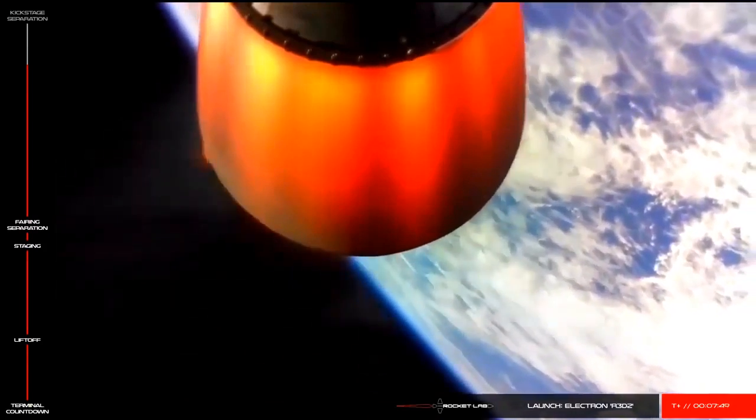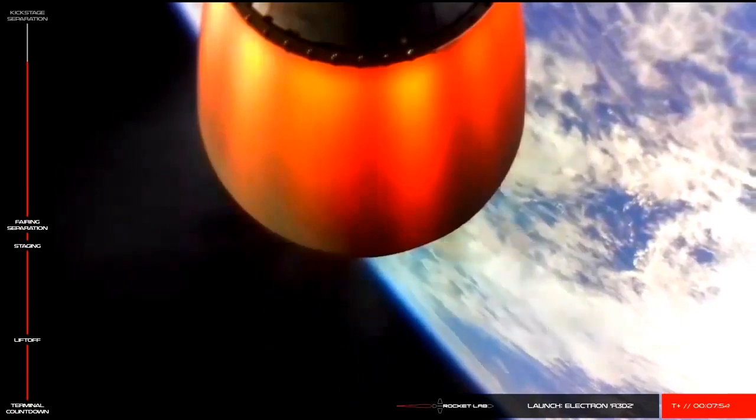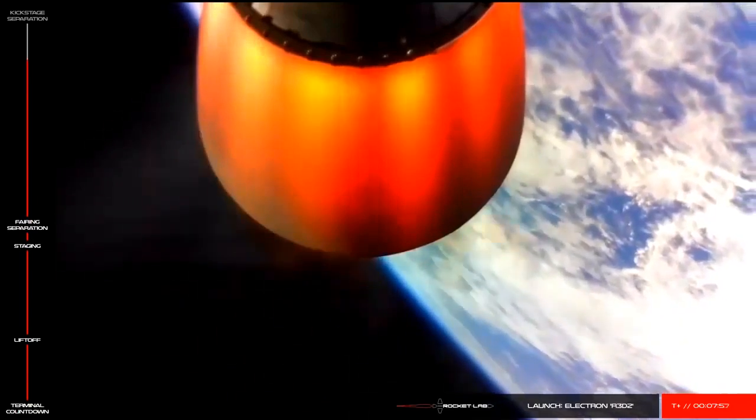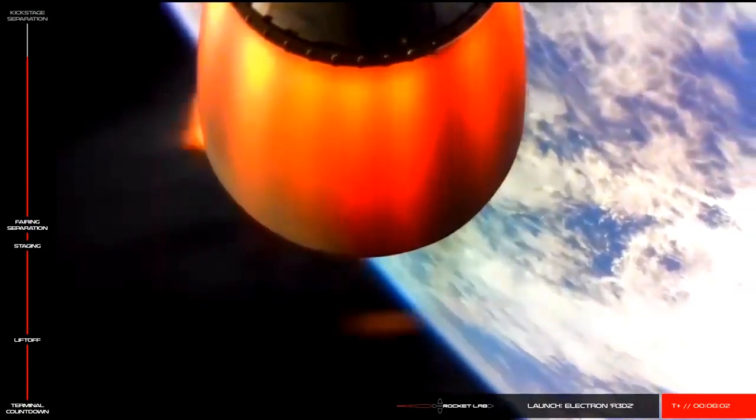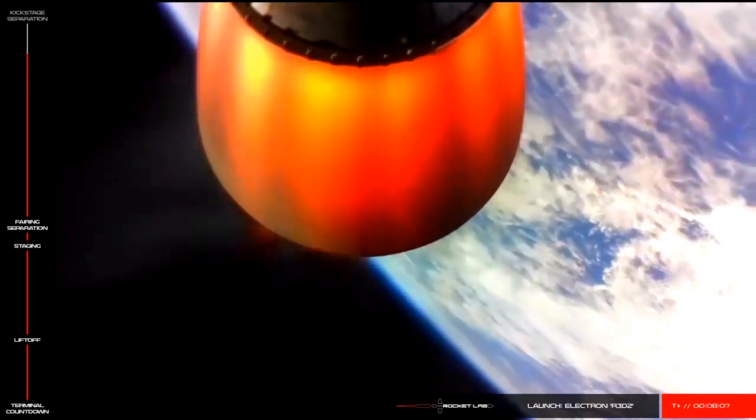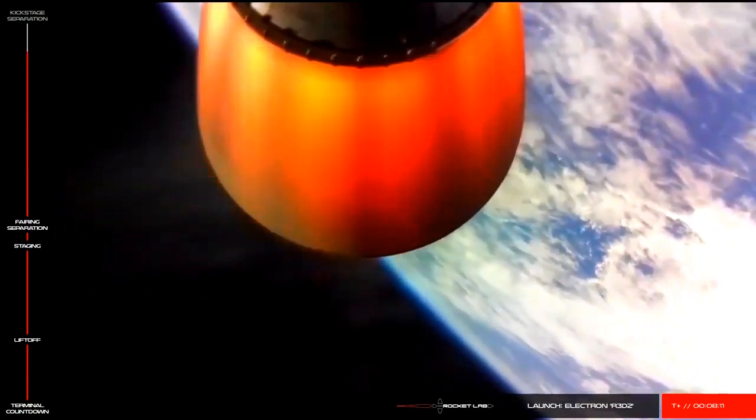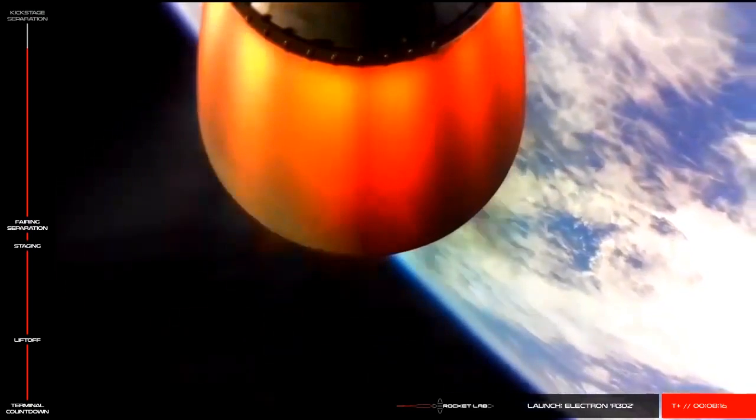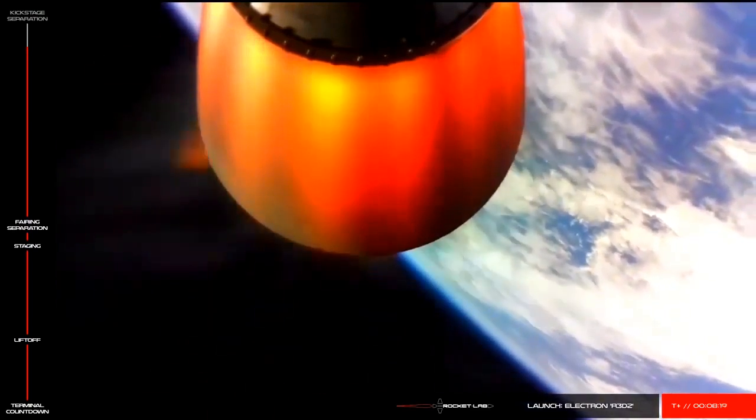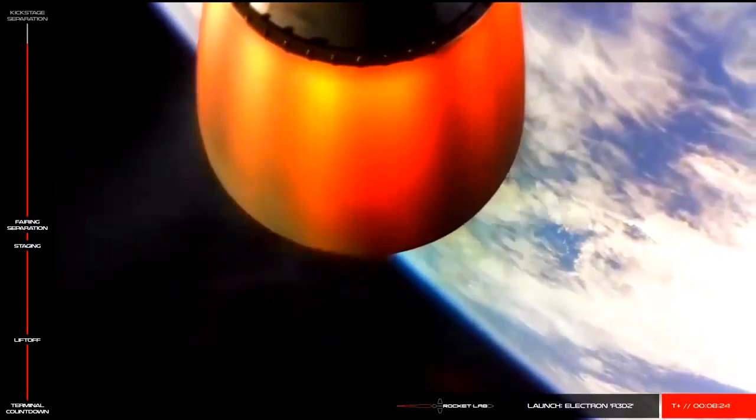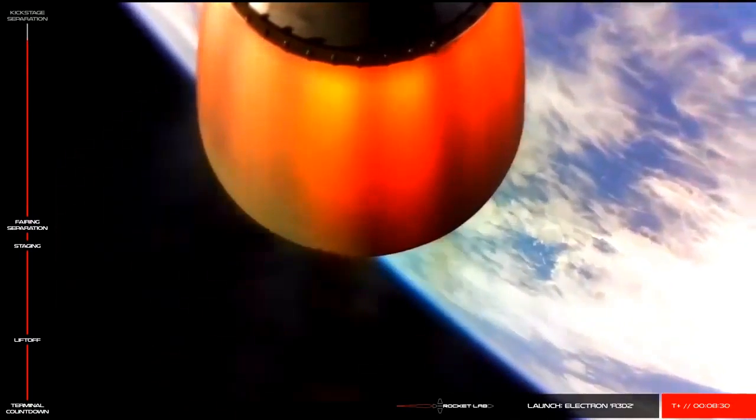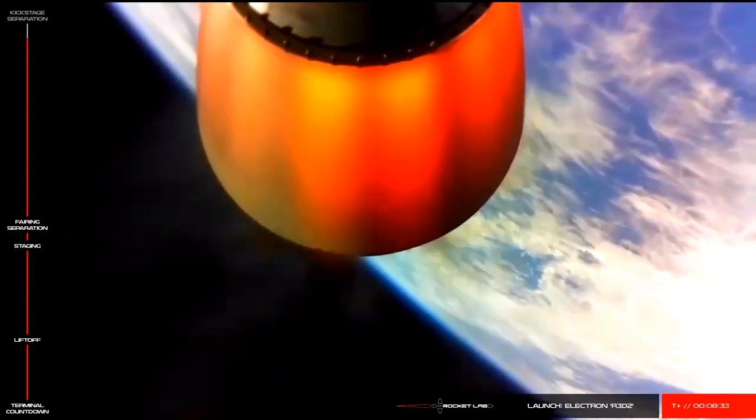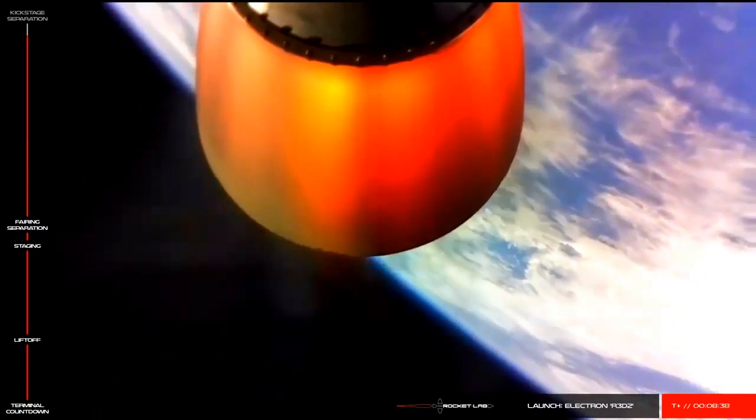One minute remaining. Stage 2 propulsion still nominal. Entering Stage 2 burnout detect mode. 30 seconds remaining. 10 seconds.